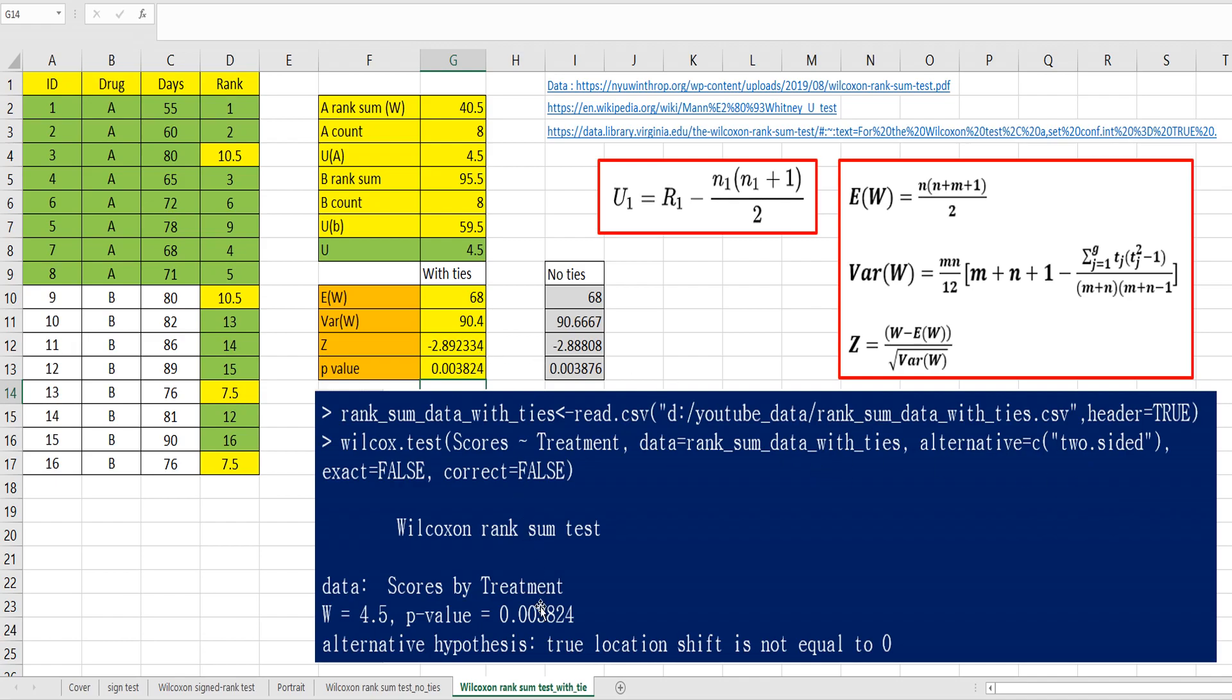The interpretation is same. We can reject neutral hypothesis. And drug B, number of days for drug B is larger than number of days for drug A.